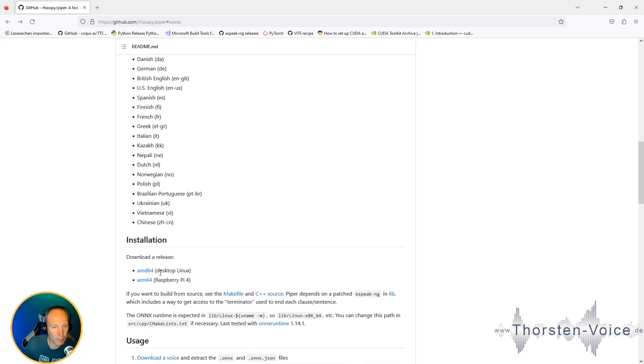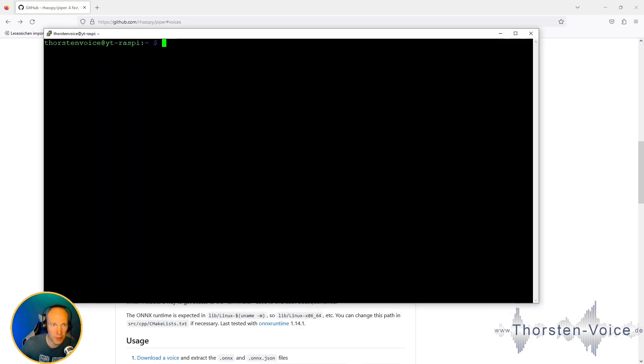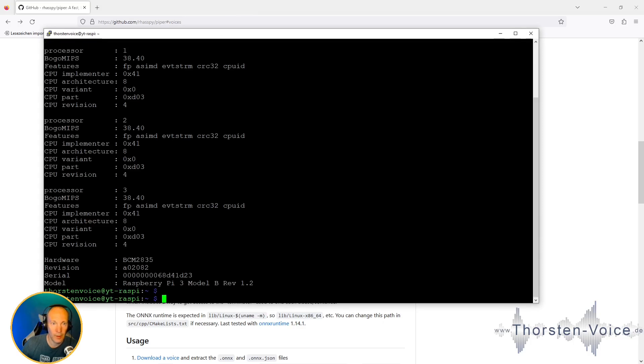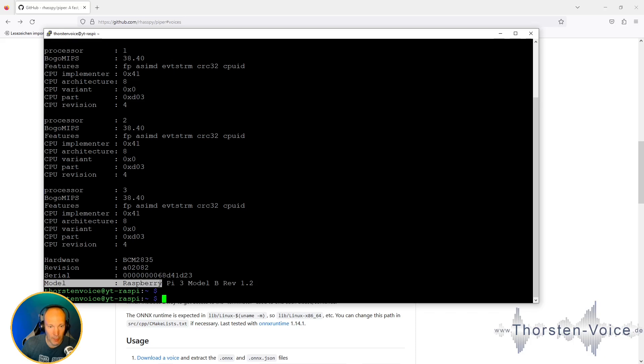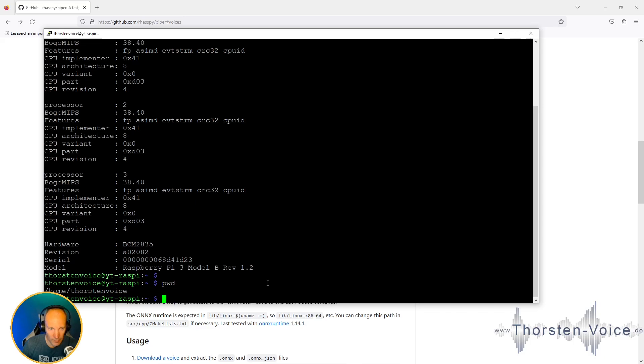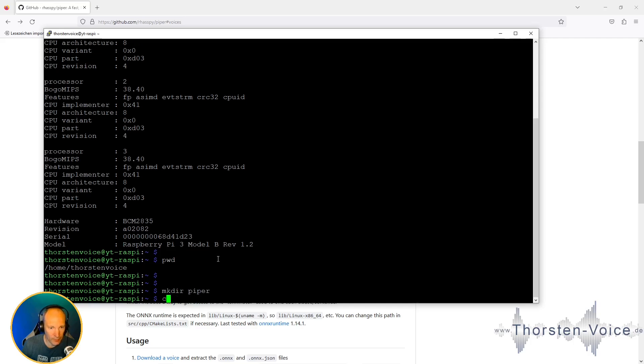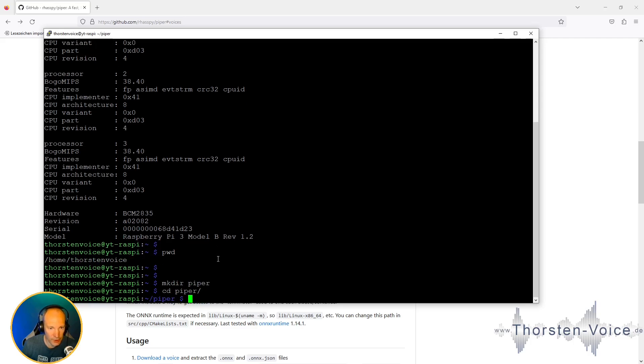Multiple languages are supported, and there are download files available for Linux-based desktop computers and Raspberry Pi. The first step is to connect to the Raspberry Pi using SSH, and let's see our CPU info. As I've mentioned, I'm going to use a Raspberry Pi 3 model B in revision 1.2. I'm inside my user home directory. Let's create a new subfolder called Piper.